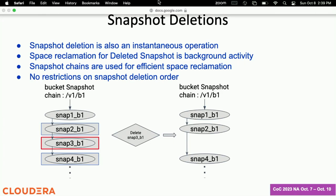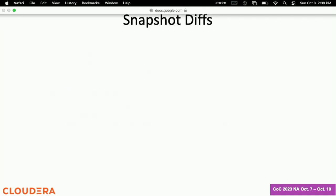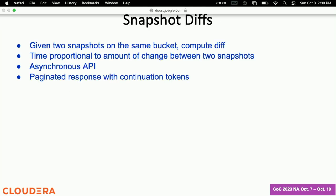Another primitive we provide is snapdiff. Given any two snapshots on the same bucket, we can compute the differences very efficiently. As mentioned, the time is proportionate only to the amount of change in the active object store that happened between those two snapshots. If you are looking at two snapshots that are far apart in time — maybe a couple of weeks — you could have accumulated a lot of change, and it could take several seconds to compute all of that. We return that to you in a paginated response, and it gives you a precise list of the keys that were added, the keys that got modified, and the keys that got renamed.